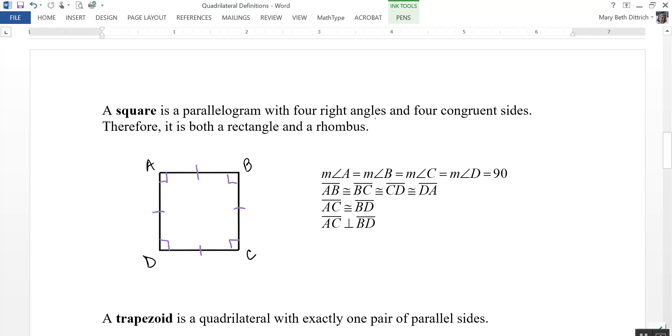Because a square has four right angles, it's a rectangle. Because it has four congruent sides, it is a rhombus. So a square is actually both a rectangle and a rhombus.